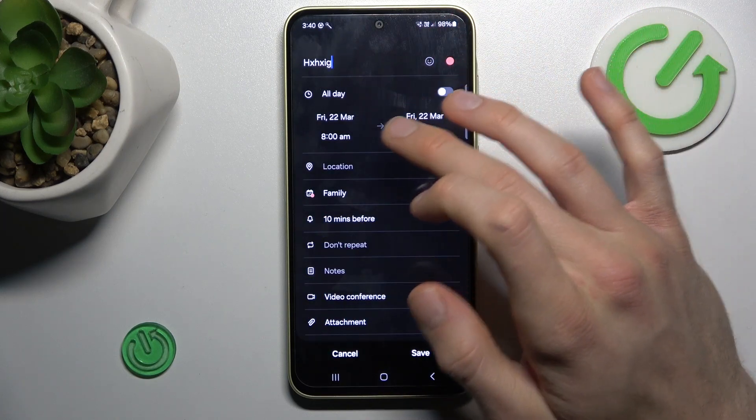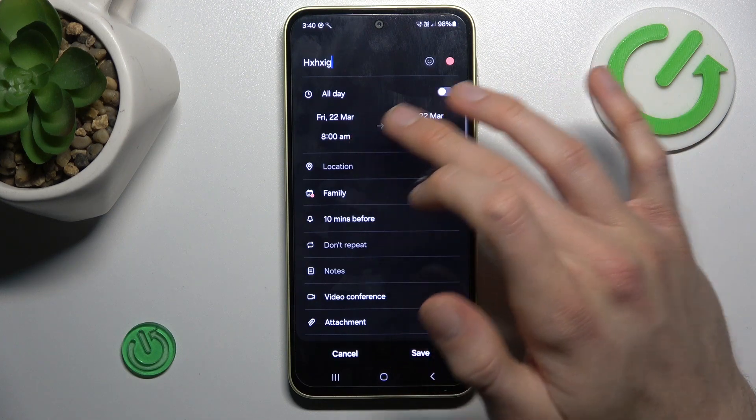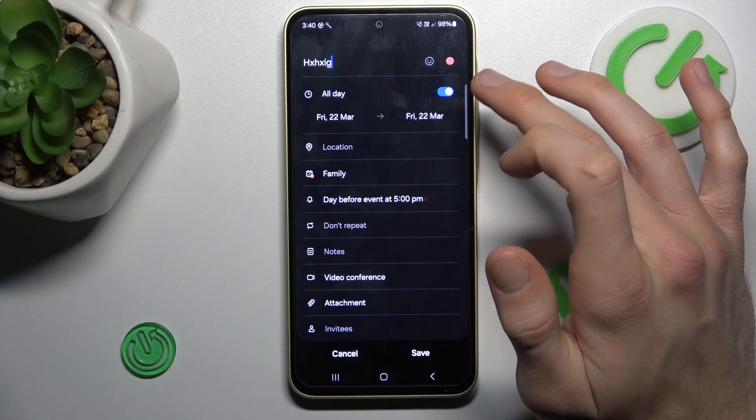There we can set when the event starts and finishes, at what time. Or we can toggle the switch to set it as an all-day event.